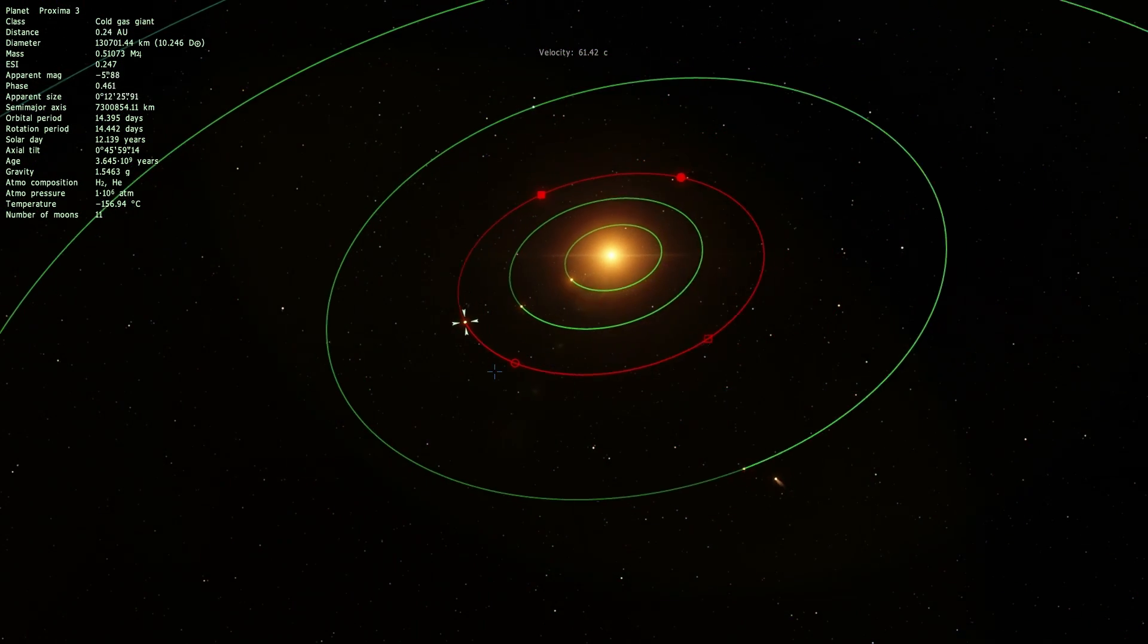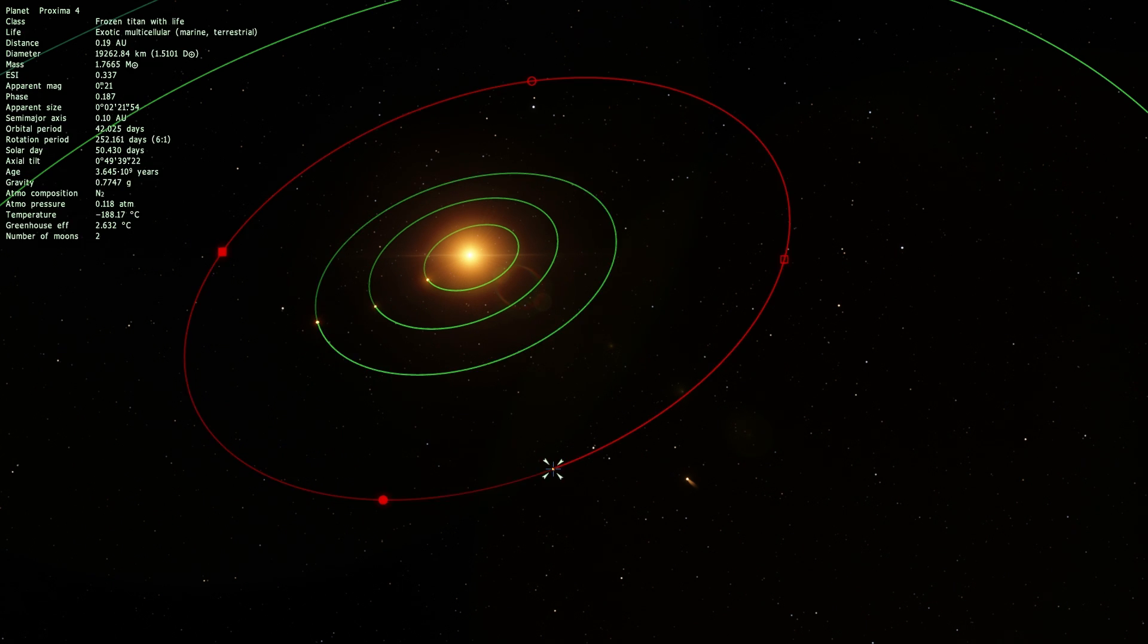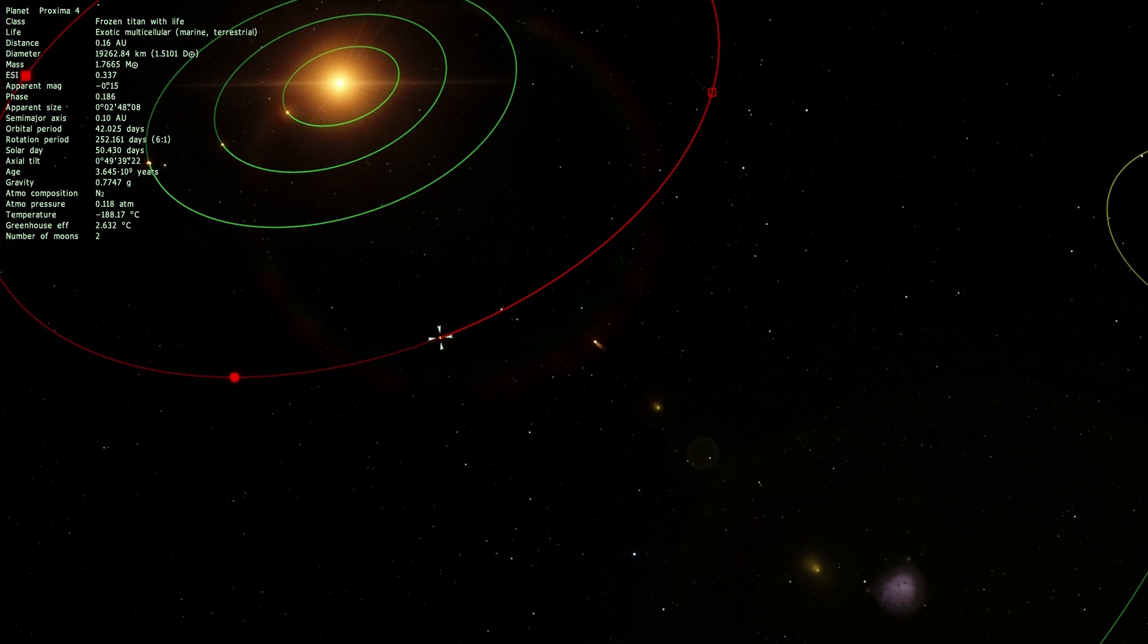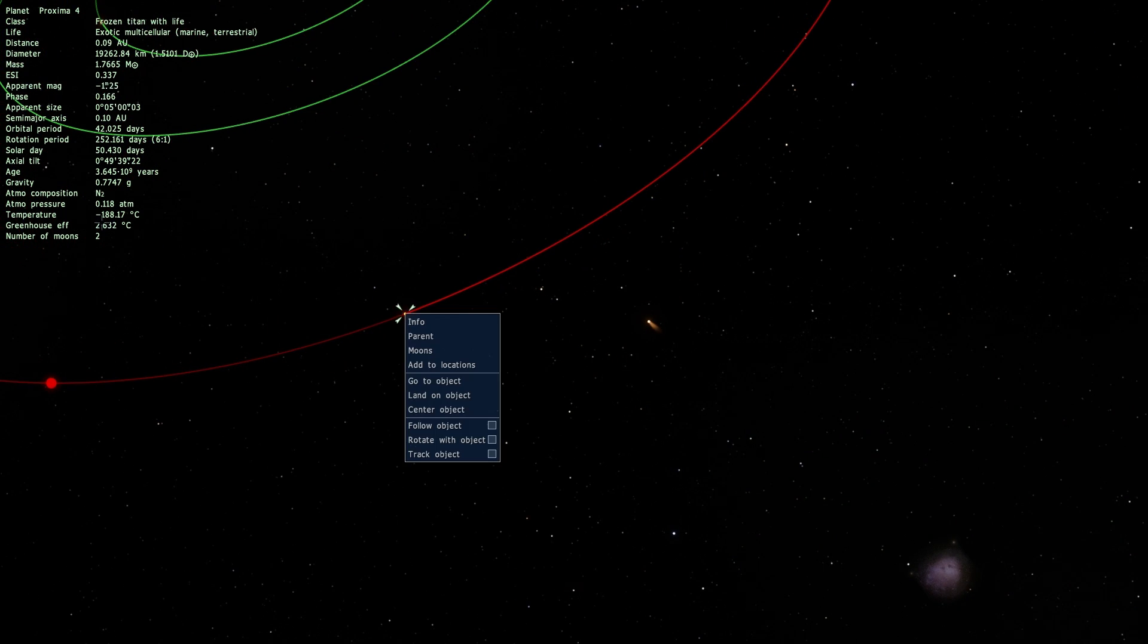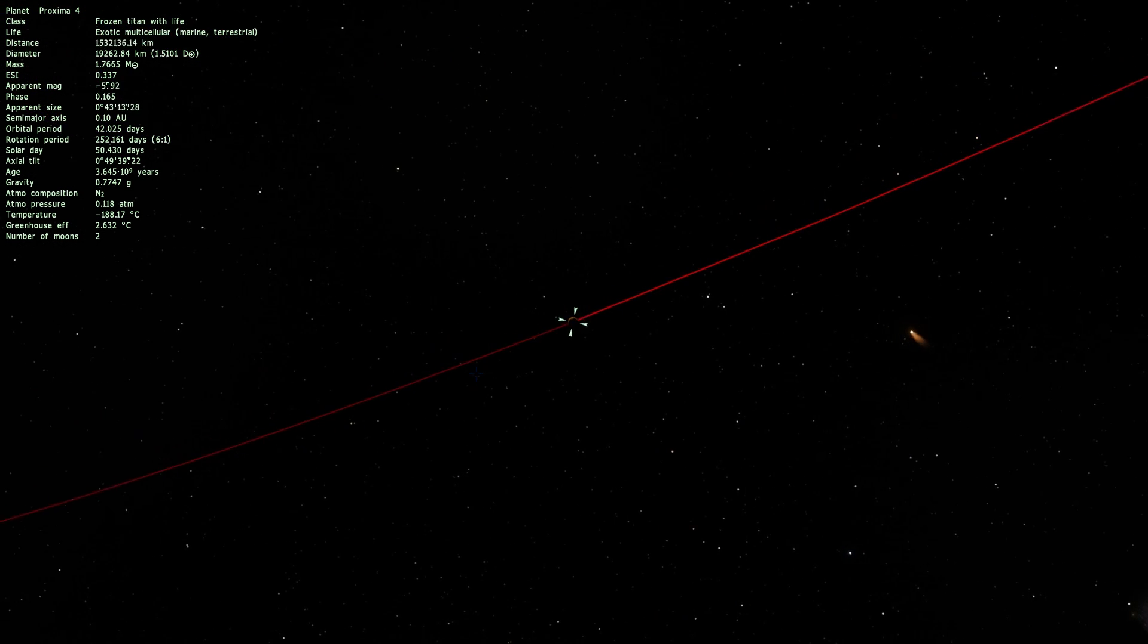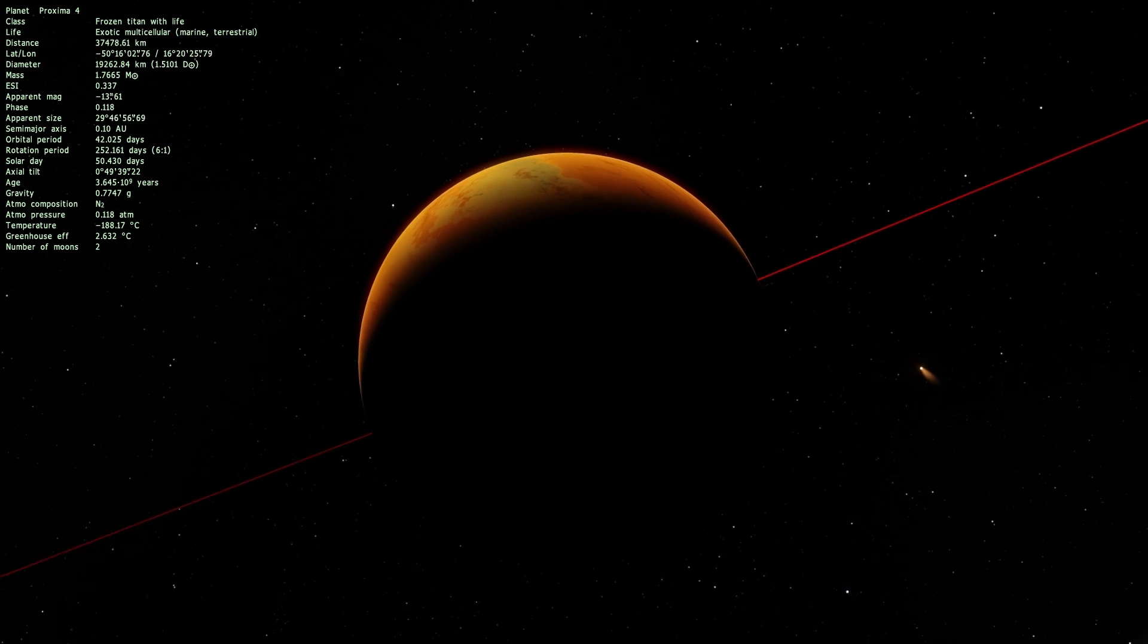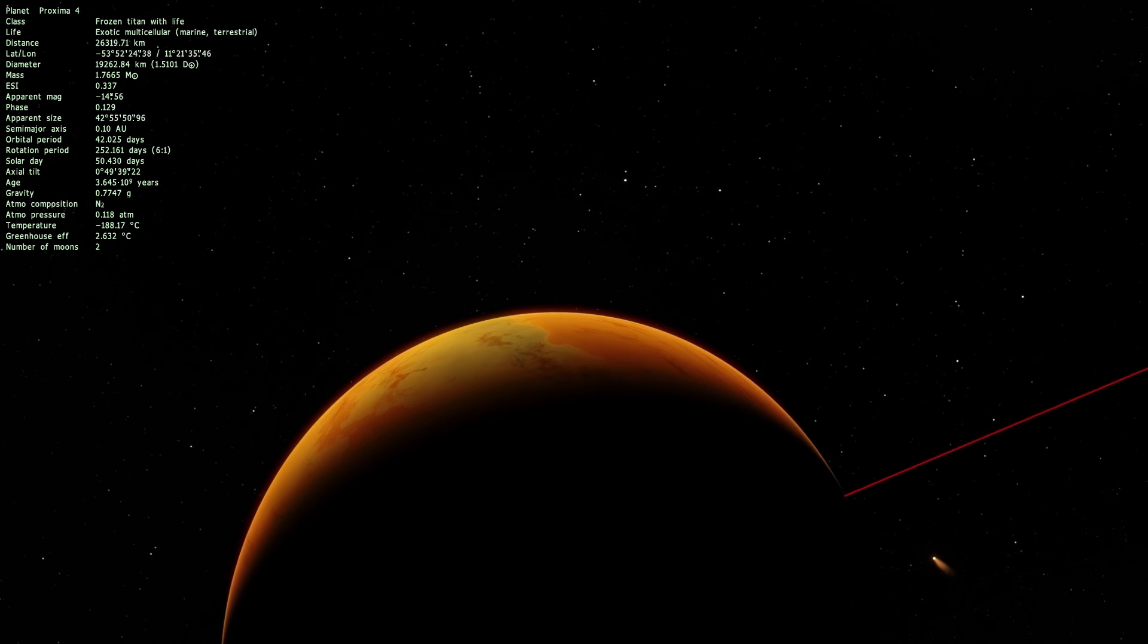But interestingly, the fourth planet in this particular system happens to be a planet that has marine and terrestrial exotic multicellular life. It's very cold, it's minus 190 degrees Celsius here, but there is life on this planet and there's also an atmosphere that consists entirely of nitrogen.